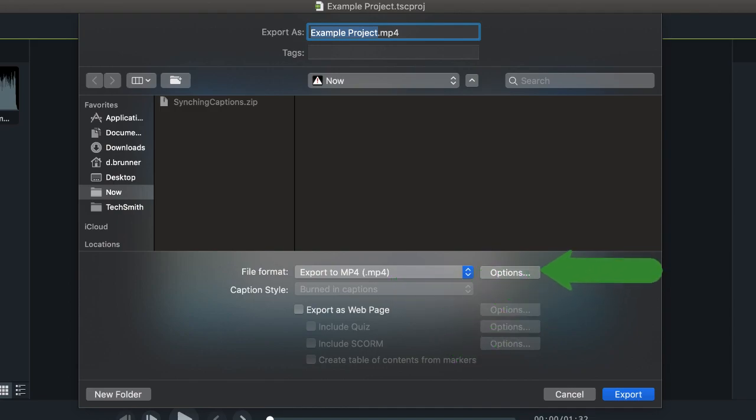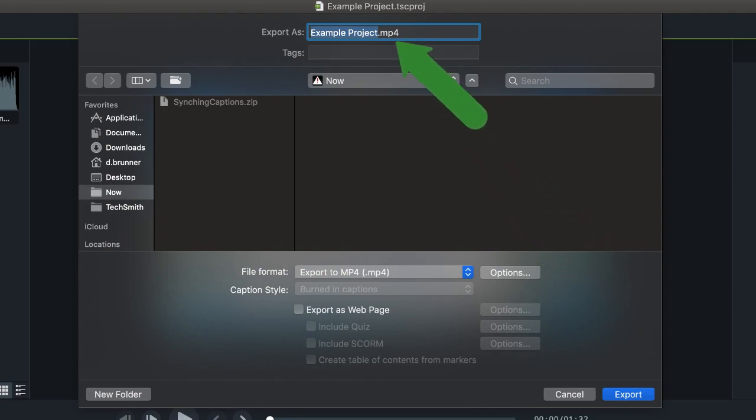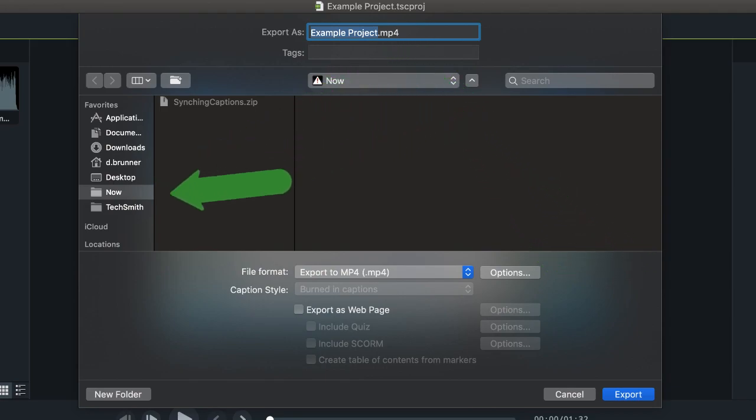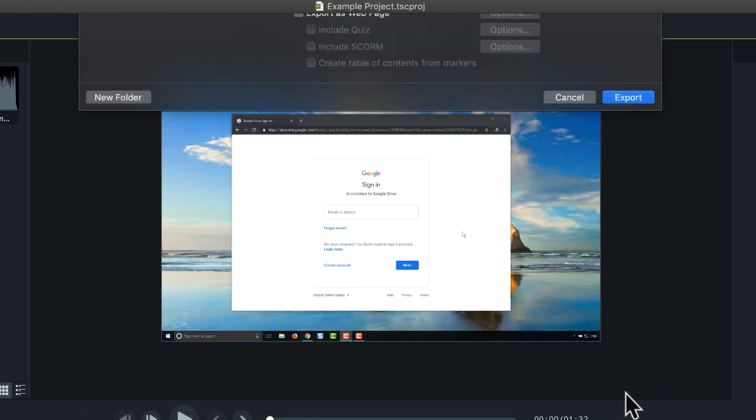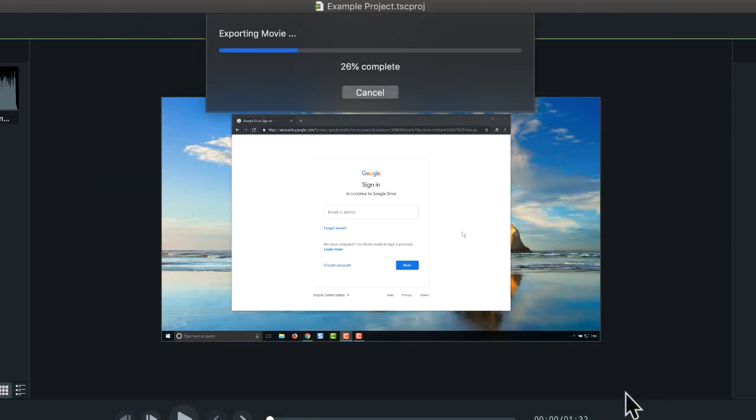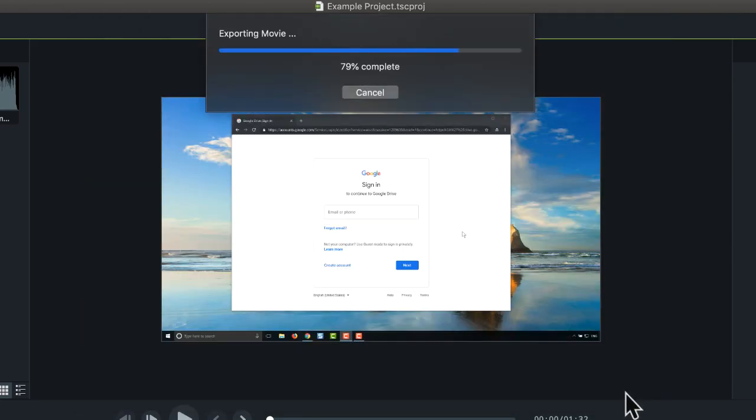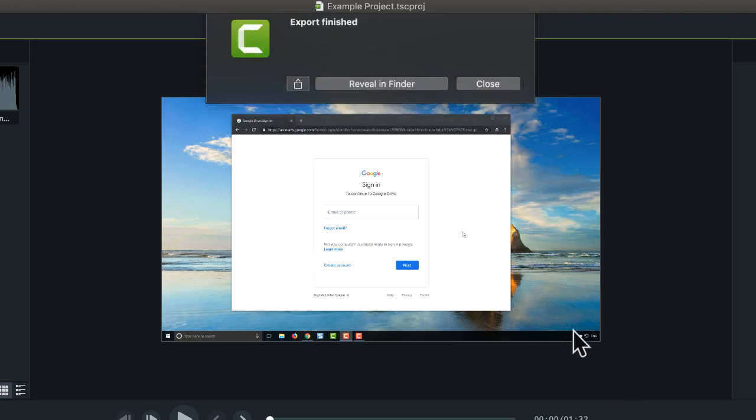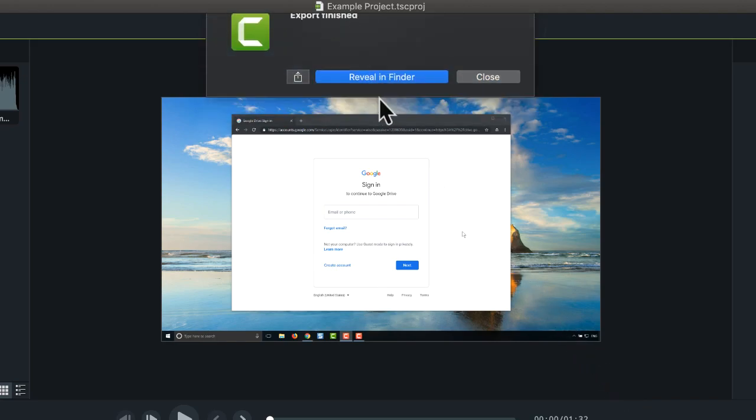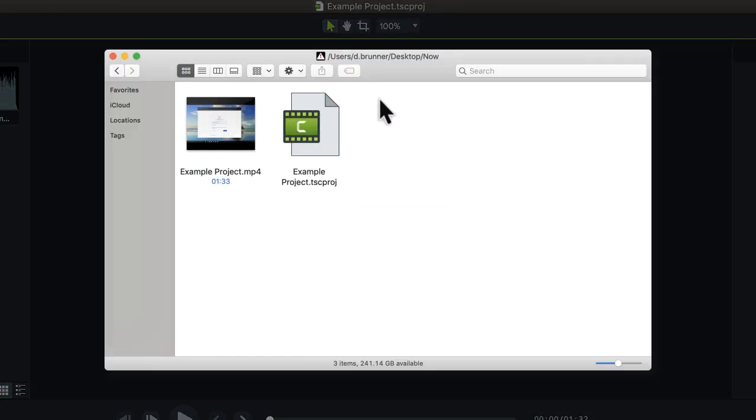Then, modify the name, choose where to save the video, then click Export. Camtasia exports the video as an MP4. Click Reveal in Finder to open the folder where the video is saved.